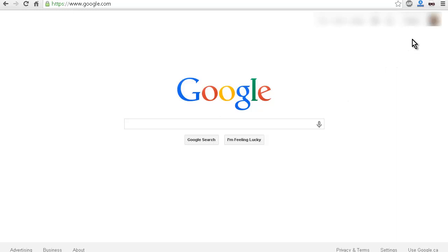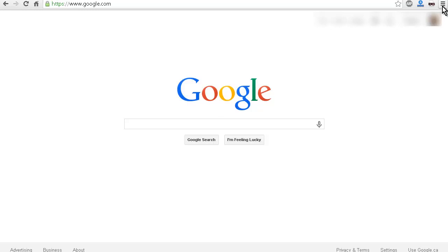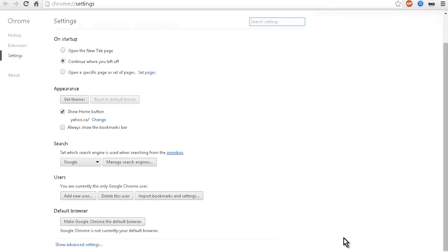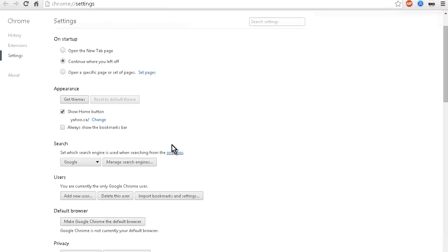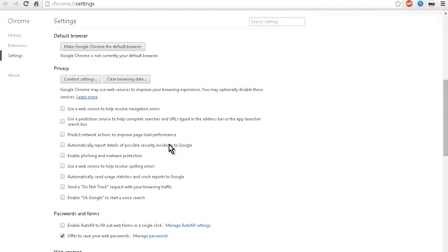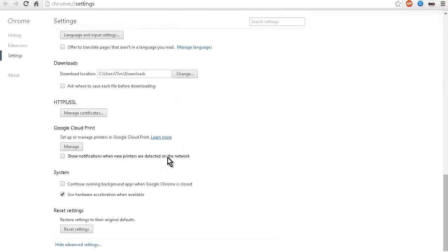So what you want to do is once you're logged into your account, after you have one set up, you want to come over to the settings or to this little dash thing up here, little window, and click on that. And then you want to go down to settings, click on that. And then at the bottom, you want to go to where it says see advanced settings. Now you want to roll right to the bottom, and you'll see Google Cloud Print. This is where you want to go here.